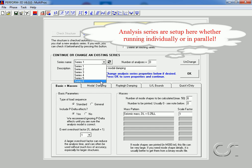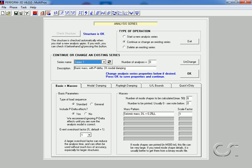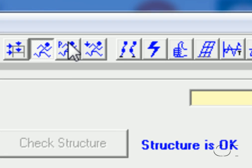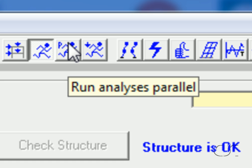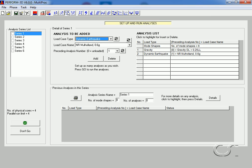For this model we have set up a total of six series. Rather than run each one separately, we want to run them in parallel. Note that series are set up using this form whether running individually or in parallel. To set up parallel analyses, we click the Run Analyses Parallel button. The series set up using the Run Setup Analyses command are shown in the series list box.